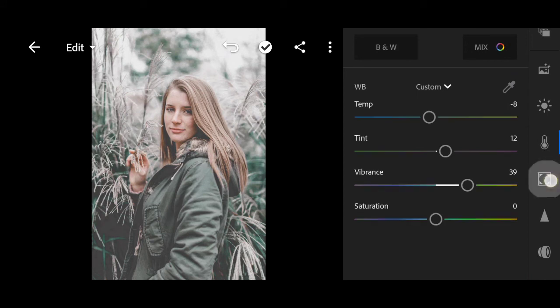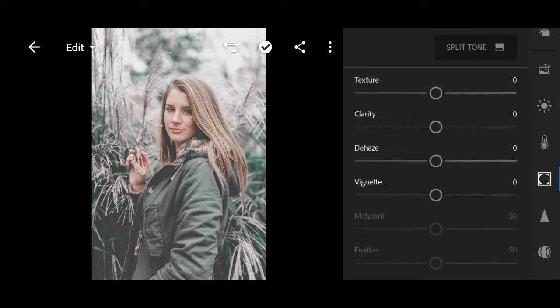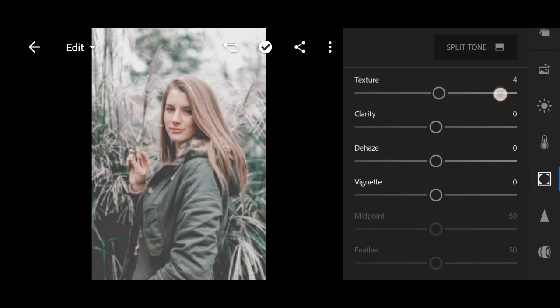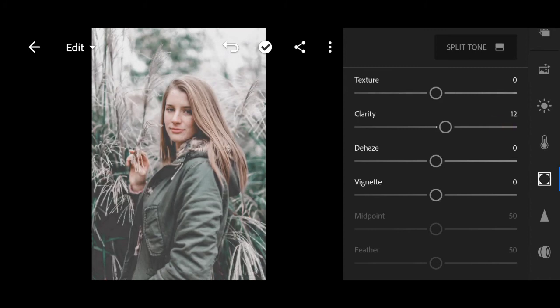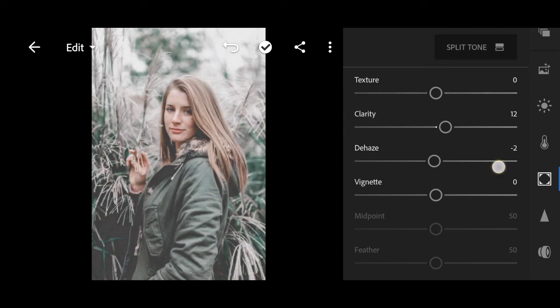Go to effects. Bring the clarity to plus 12. Dehaze to plus 8.